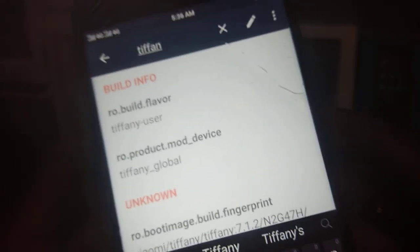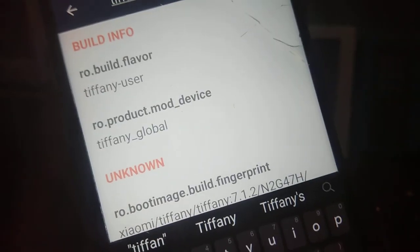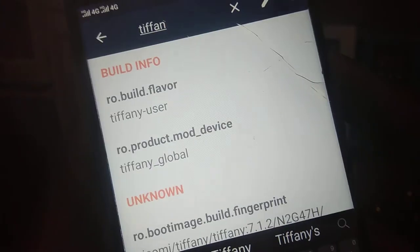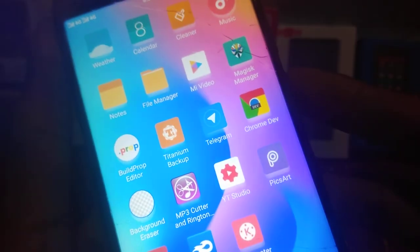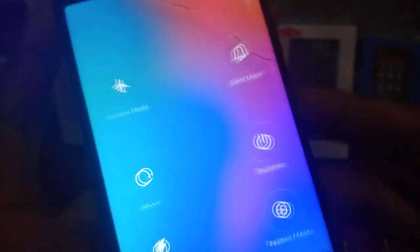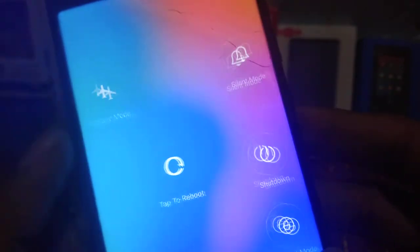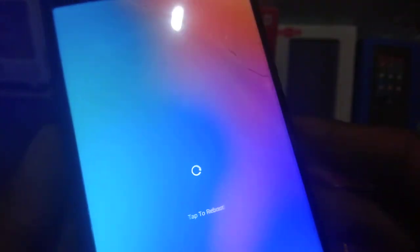Otherwise your device may lead into boot loop because this rom is ported from Mi 5X. If you do any other changes then your device will not boot and you will be stuck at boot loop. You need to reflash the rom and you will not be able to log into your Mi account. After making all the changes just reboot your device.